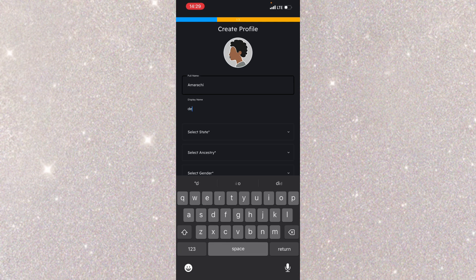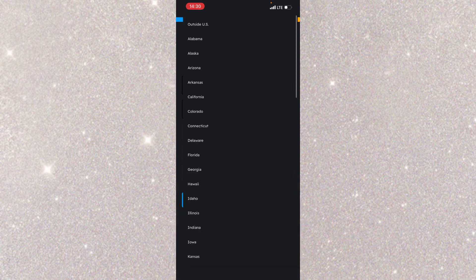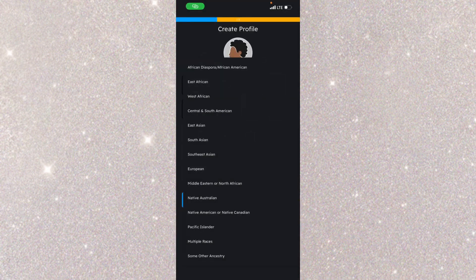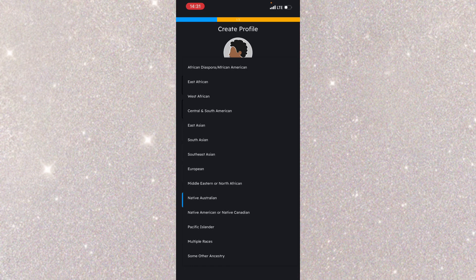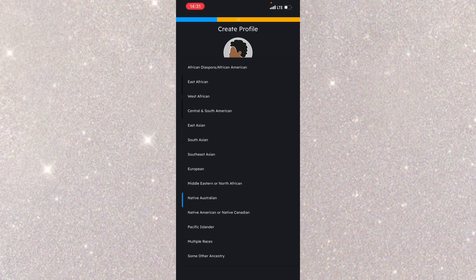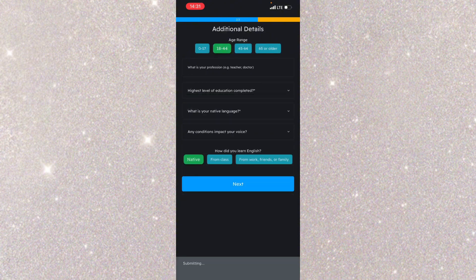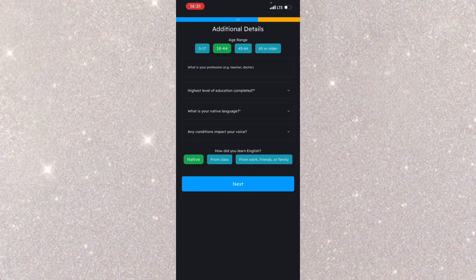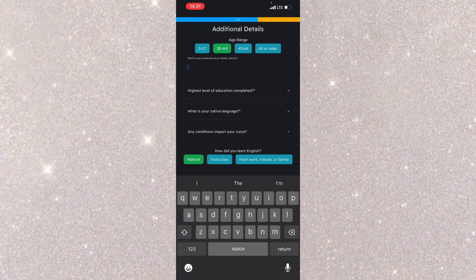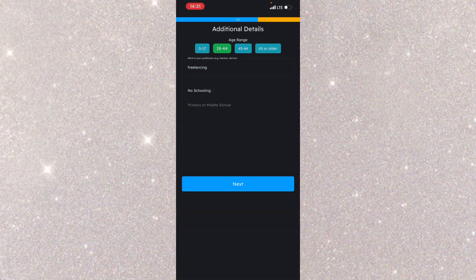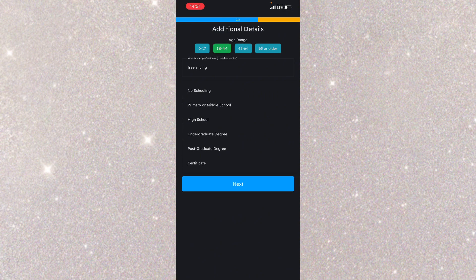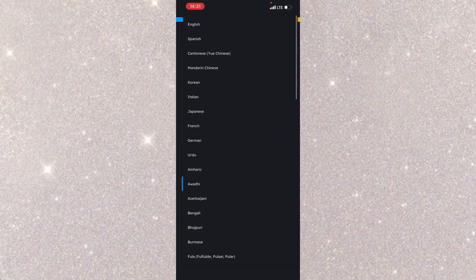I'm going to click on state. I'm going to choose United States. I'm going to choose Diwali because my region is Diwali. So additional details: What is your age range? I'm going to choose 18 to 44. What is your profession? I'm going to choose freelancing. What's your highest level of education? I'm going to choose undergraduate.